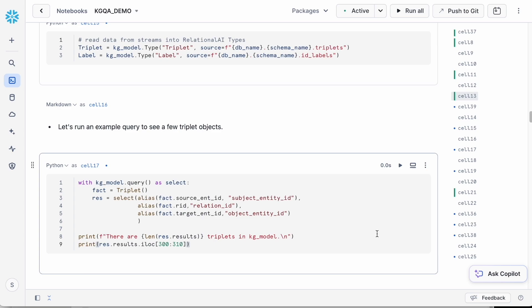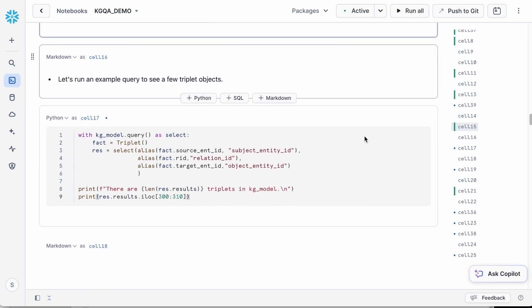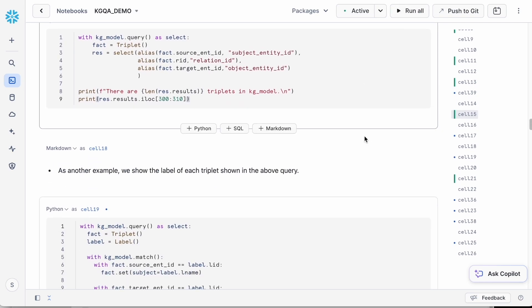the two types are triplet in sync with Snowflake table triplet and label in sync with Snowflake table id_labels. The triplets table contains facts that reference Wikidata IDs, and the id_labels table provides a mapping from these Wikidata IDs to their corresponding text labels.